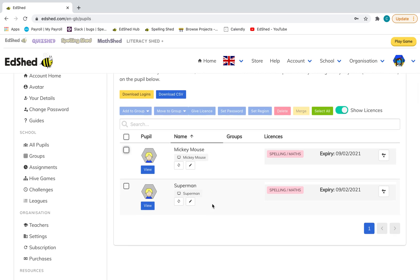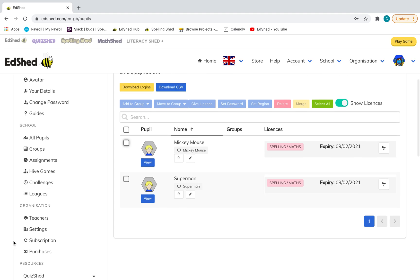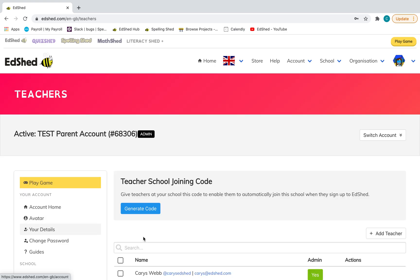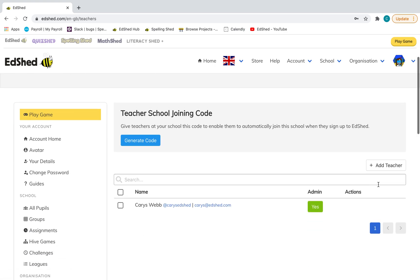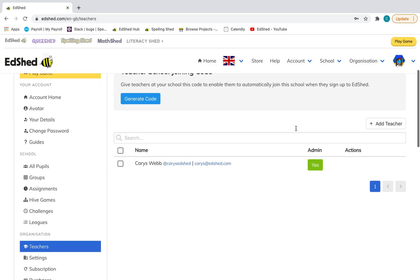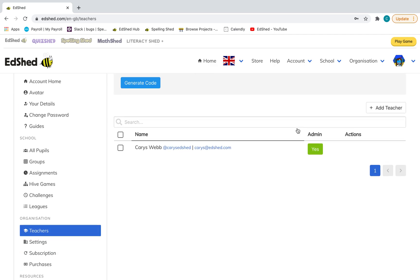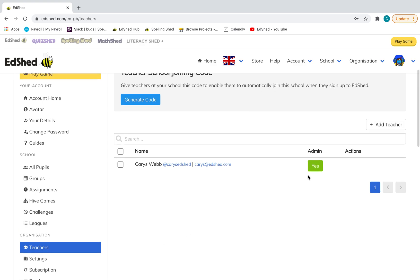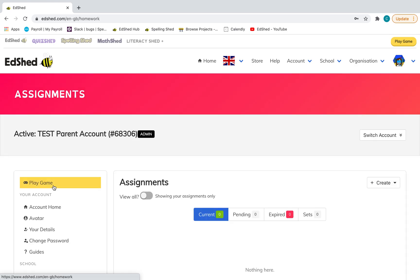The other thing you might want to do while setting up—I know it says teachers, but if you've got your other co-parent that you want to have an account as well, you can also add them here. You can add their email address and give them a username and password. Admin access just means they can change the subscription and be able to see how the pupils are getting on in the assignments that you have set. I would recommend having the other parent as an admin as well so they can alter things.